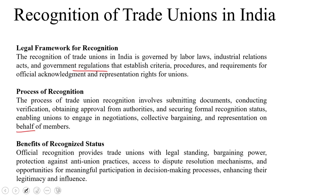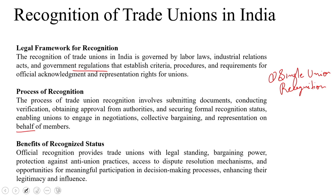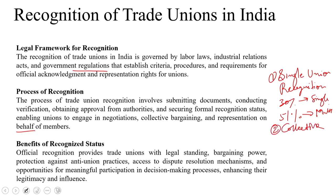There are critical methods for recognition. One is single union recognition: if a single union meets the membership threshold — 30% for a single establishment and 51% for multi-establishment units — it can claim recognition as the sole bargaining agent. Another method is collective bargaining agent: where multiple unions exist, the one with the highest membership becomes the negotiating agent for all unions representing the bargaining unit. Elections might be conducted if the membership share is very close.